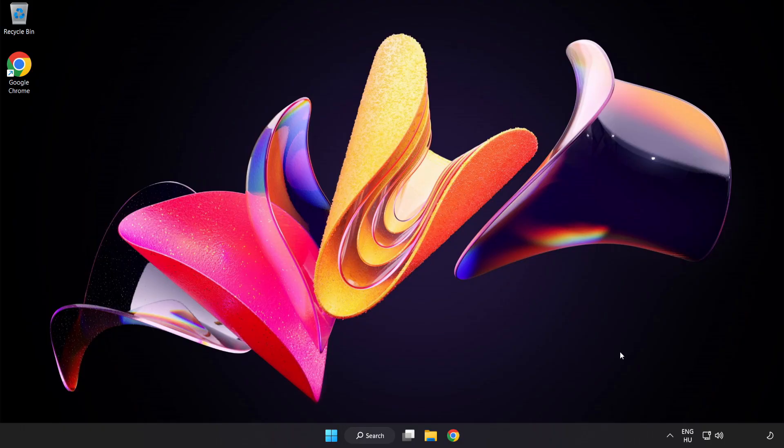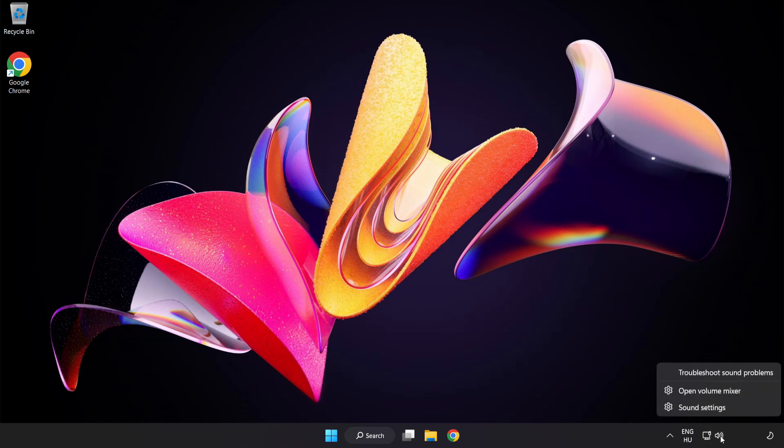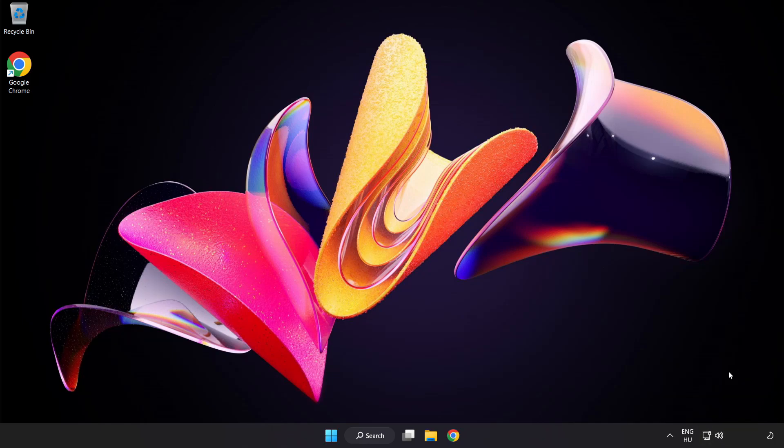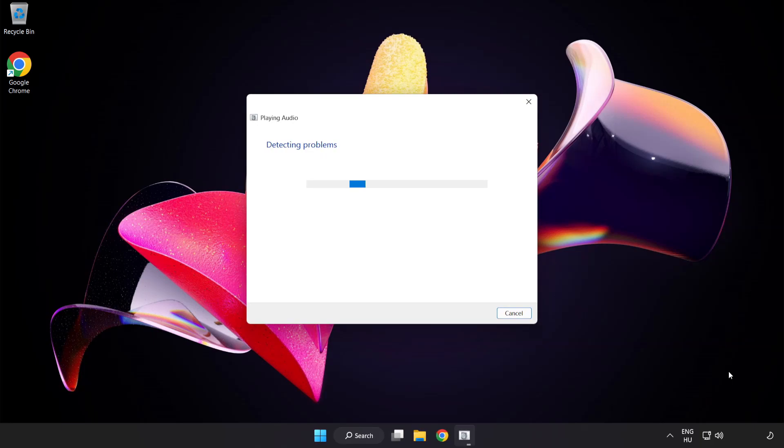If that didn't work, right-click Sound and click Troubleshoot Sound Problems. Problem solved.